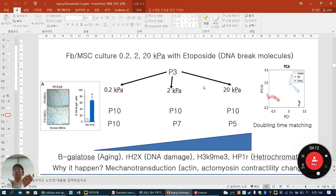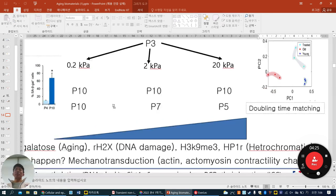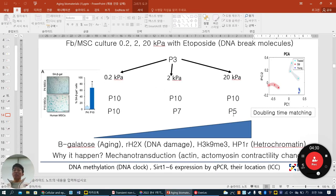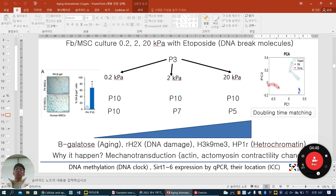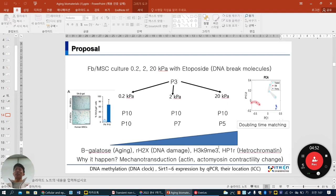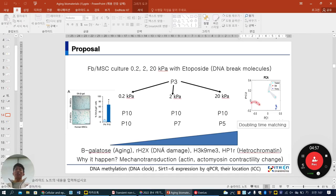As you can expect, different stiffness can produce different proliferation rates. If I match the doubling time — for 20 kPa maybe passage 5, for 2 kPa passage 7 and 10 — after matching doubling time, I want to ask: is aging accelerated in high stiffness or low stiffness? After that, beta-galactosidase, gamma-H2AX DNA damage marker, and other heterochromatin markers can be stained. If I confirm this phenomenon, I want to know the underlying mechanism, whether actomyosin contractility or microtubules are involved, and later check DNA methylation for the DNA clock and epigenetic genes by PCR and ICC.